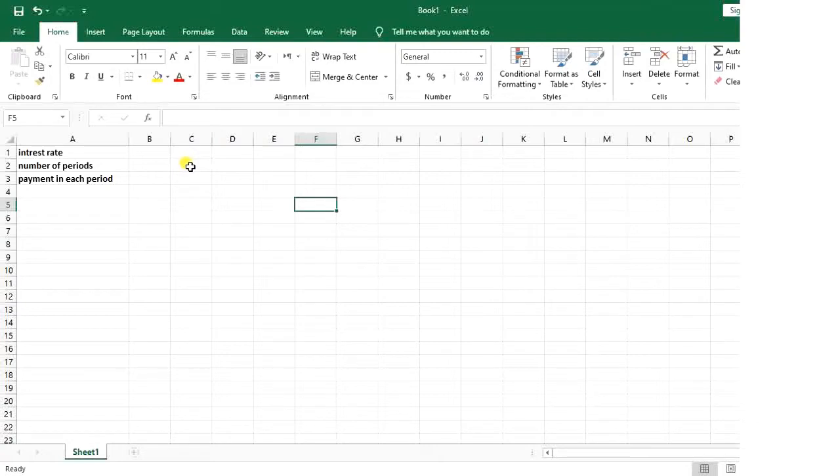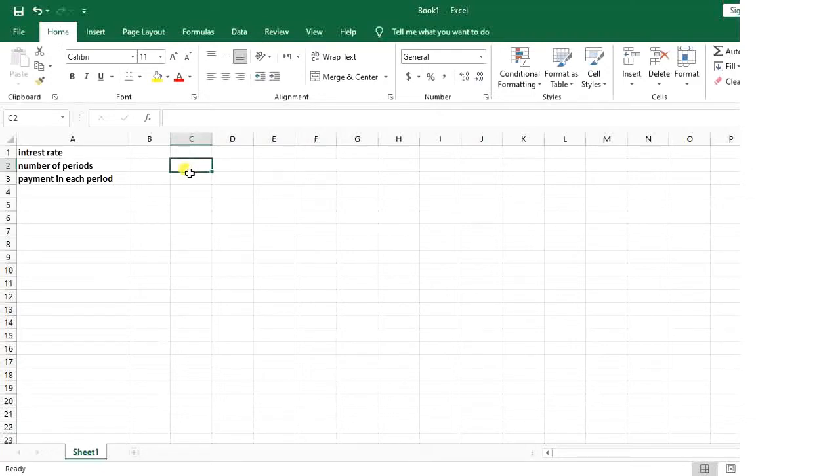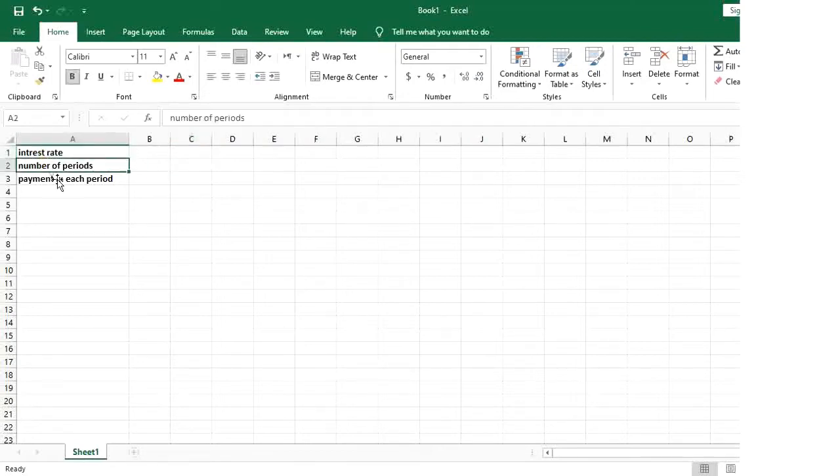The PV function calculates the present value of a loan based on the interest rate, number of periods, and the payment that is made in each period.